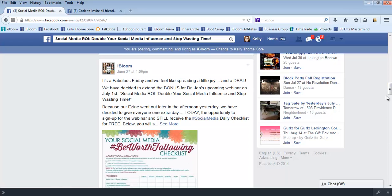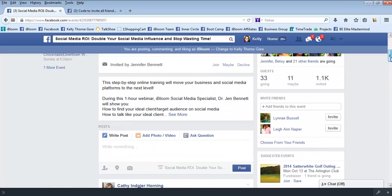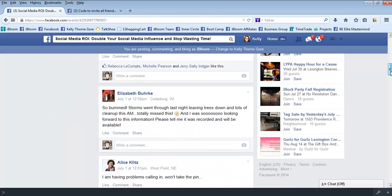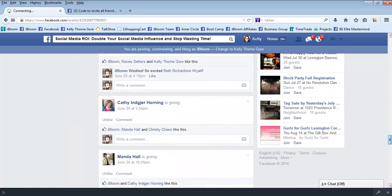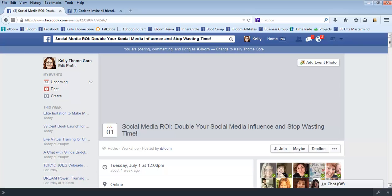So whenever you post something in this event page, then it goes out to everybody's notifications who are going, who are maybe going, or who haven't yet responded yet. So that's a great way if they maybe missed that first invitation for them to see it in other places. So great strategy for you to use as well.